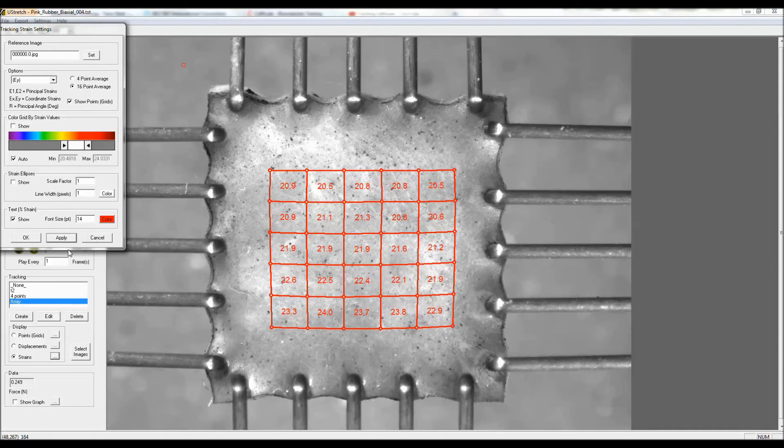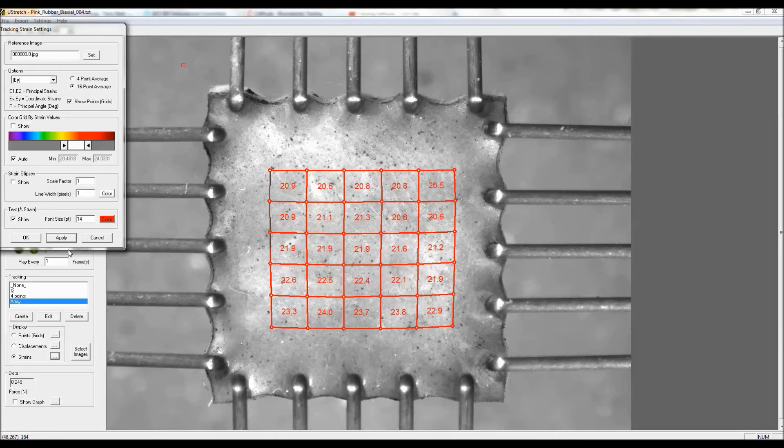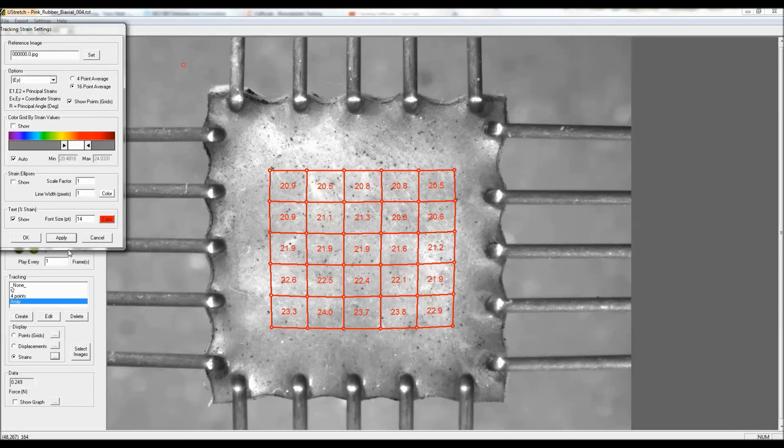That's really one of the main purposes of doing this kind of tracking, is to be able to verify that the strains based on the grip motion are in fact the strains that are seen by the material.